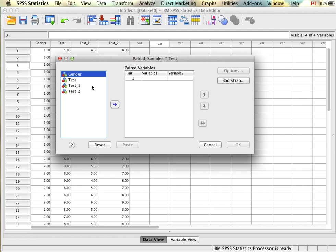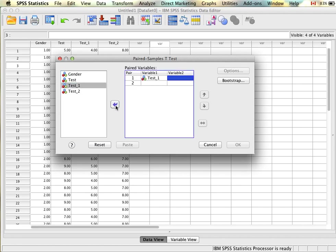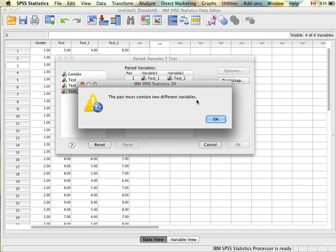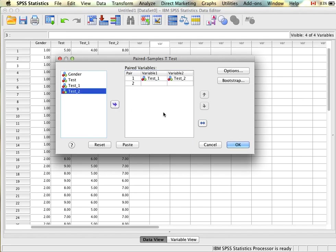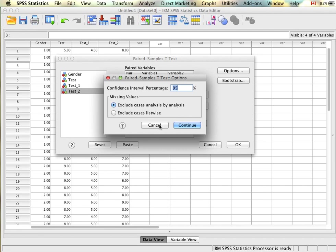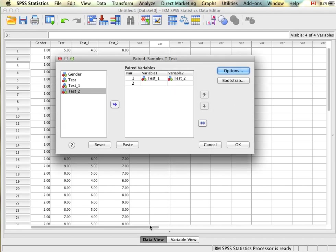What we need to do here is insert our pairs of variables. SPSS allows you to do multiple pairs at once, but for this example we'll just look at one — pair one using test one and test two. Note that if you flip the order of these two variables it's simply going to flip the sign of all the results: instead of having a positive value you'll have a negative value, or vice versa. The options are the same as for the independent samples t-test and we don't need to select anything there.